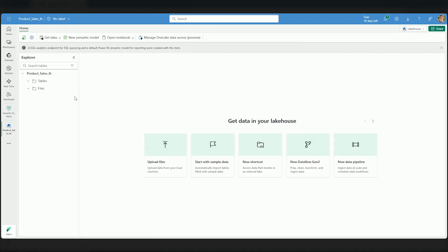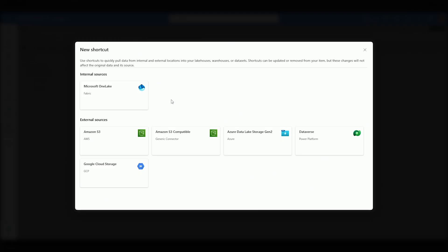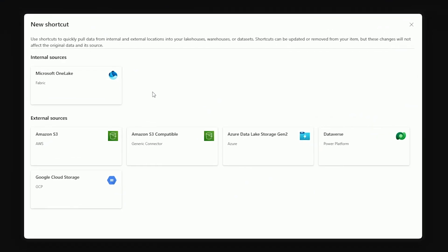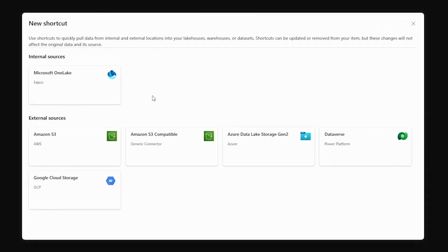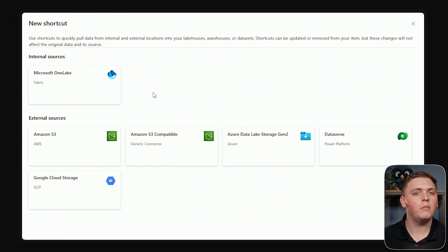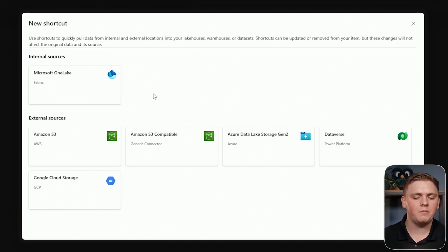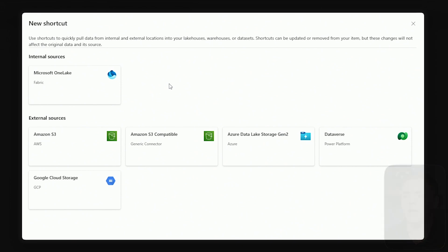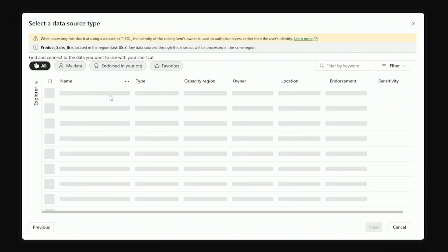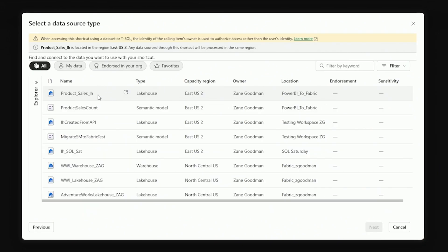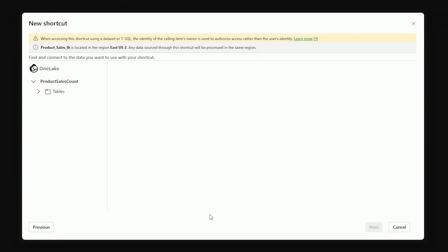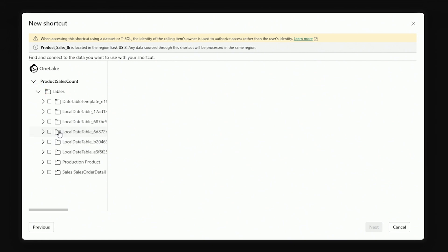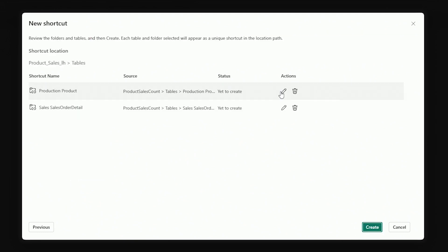Now that I'm inside my lakehouse, I'm going to select the ellipsis and we're going to create a new shortcut. We can create a shortcut because remember, those import mode tables from that semantic model have been exported as delta tables and placed inside of the OneLake. So, I can connect to Microsoft OneLake and I see my product sales count semantic model right here ready for me to connect to. I'll select it and then select next. Then I can select the drop down for tables and this is going to allow me to see the tables that I want to connect to, which are going to be production, product, and sales order detail. I'll connect to both of these and then select next.